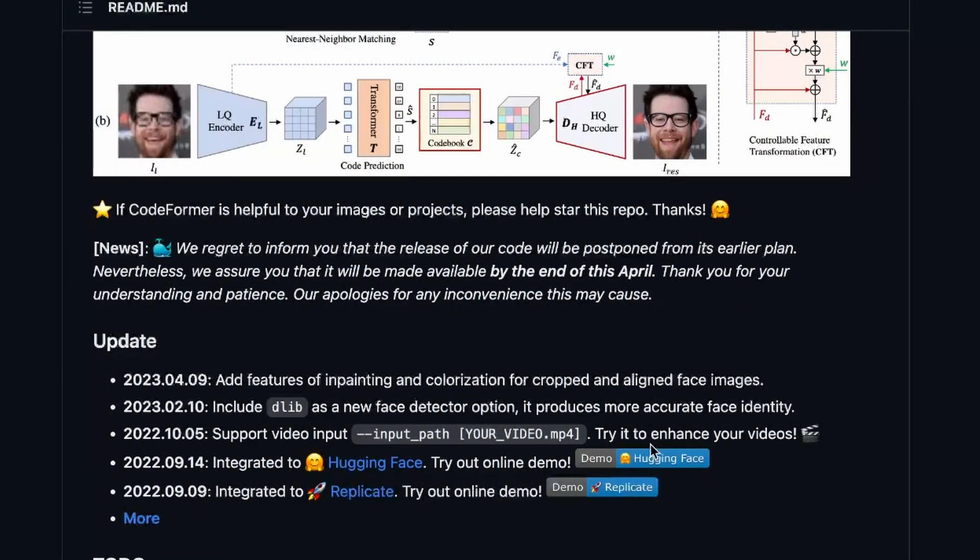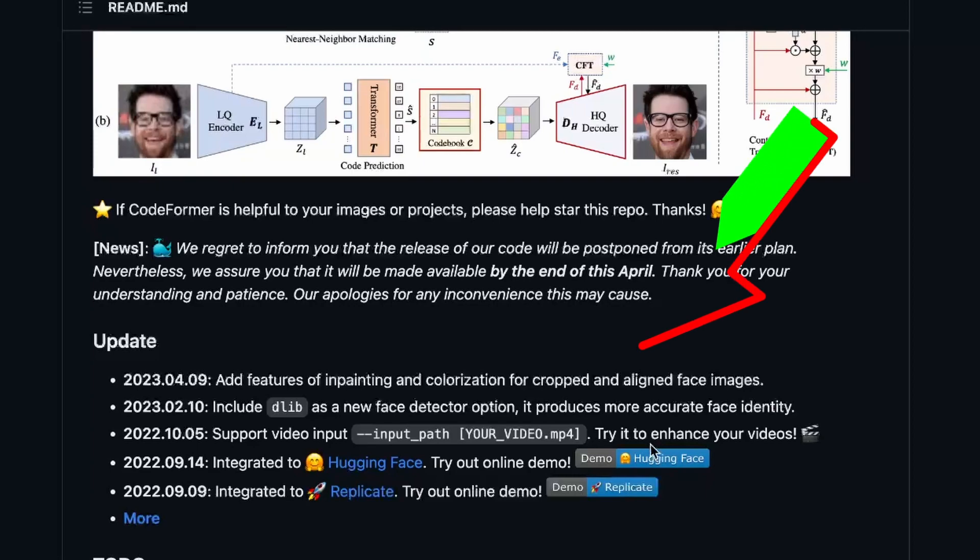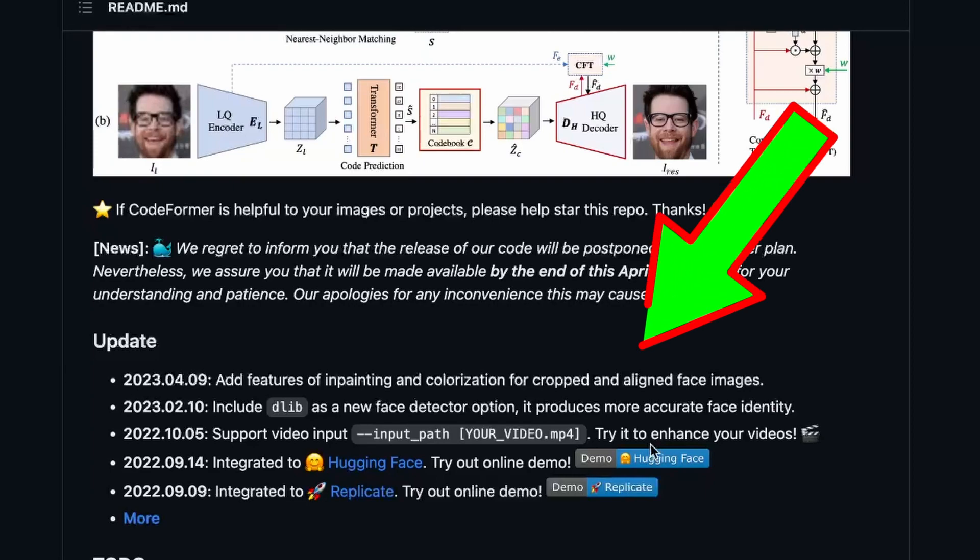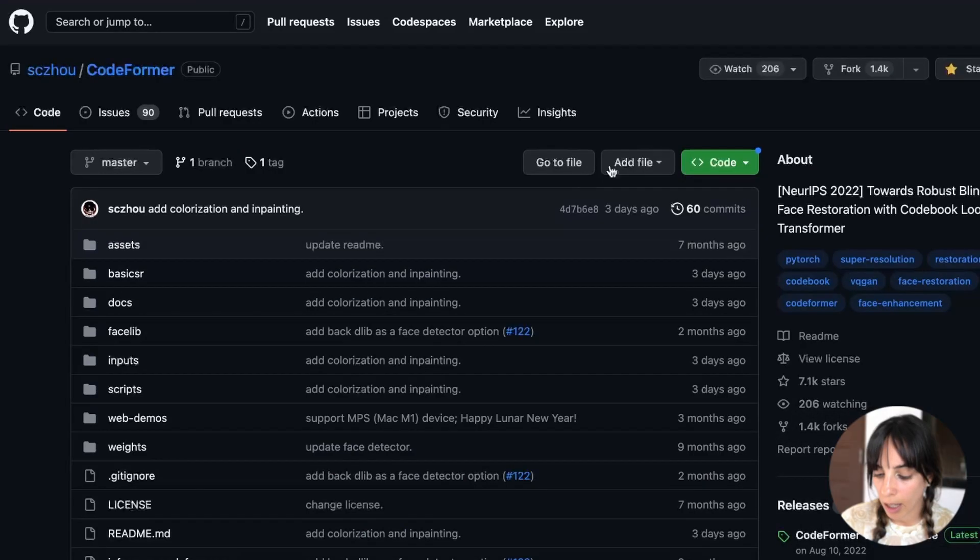Now with Automatic 1111 and also with Hugging Face or I think that there is also another platform where you can use it, which is Replicate, you can use CodeFormer just for face restoration. So if you want to color an old picture, for example, you cannot do that. But on the GitHub repo, a few days ago, they announced that they have added features for inpainting and colorization for cropped and aligned face images.